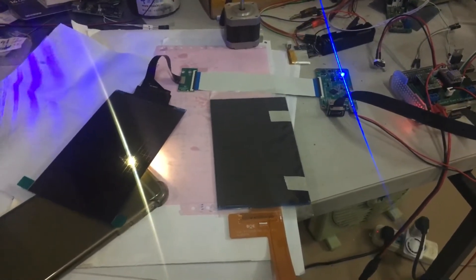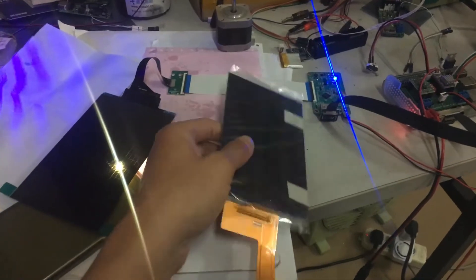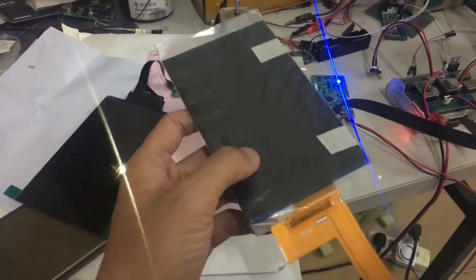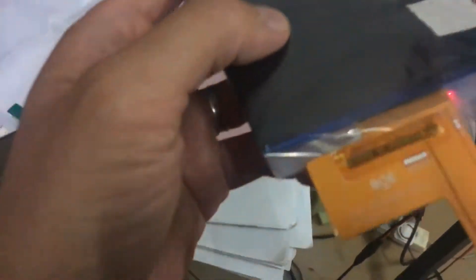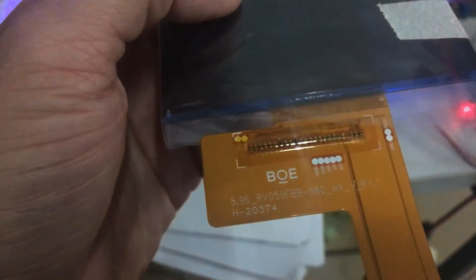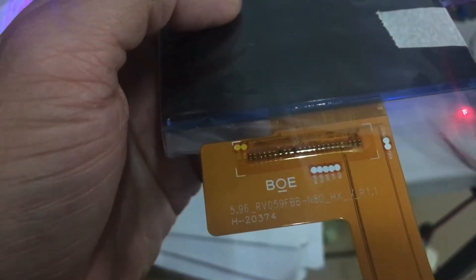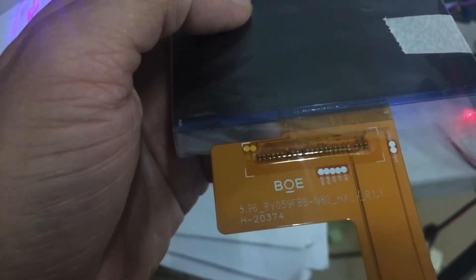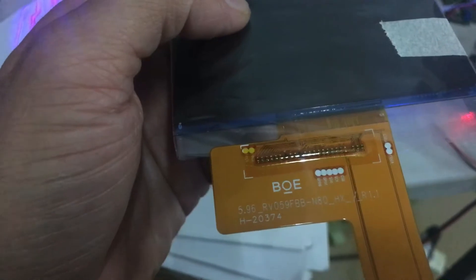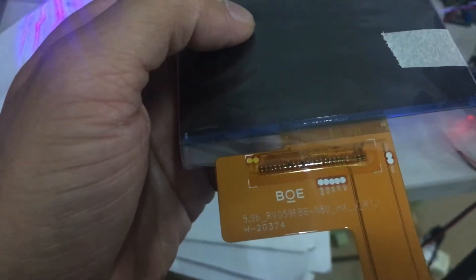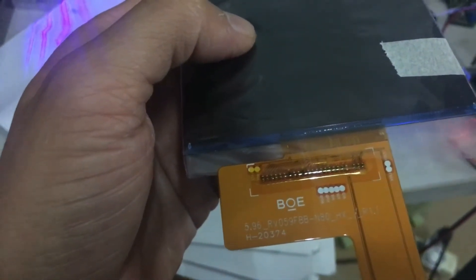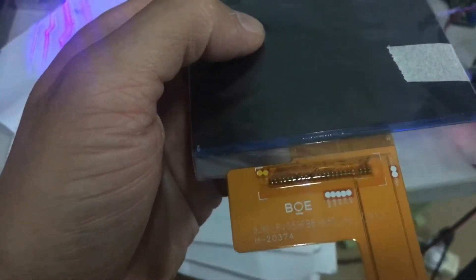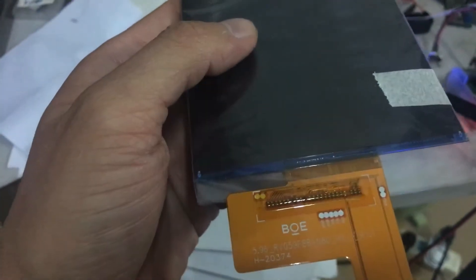In the last video I introduced you to BOE's 5.9 inch monochrome LCD.